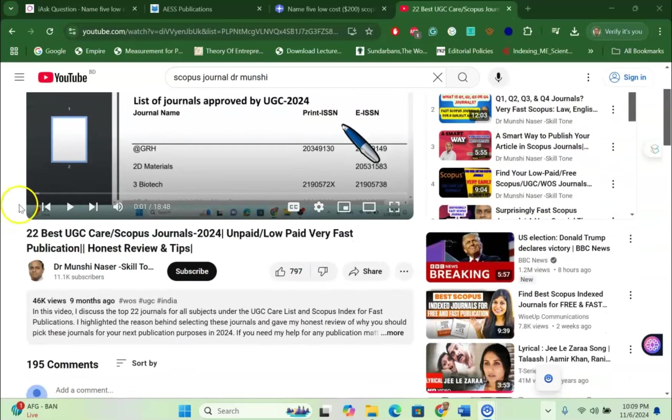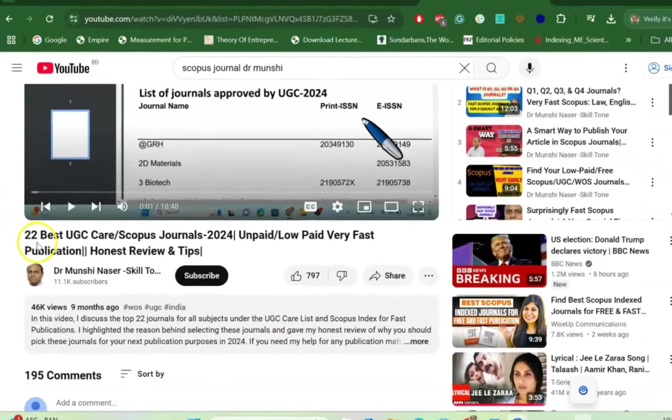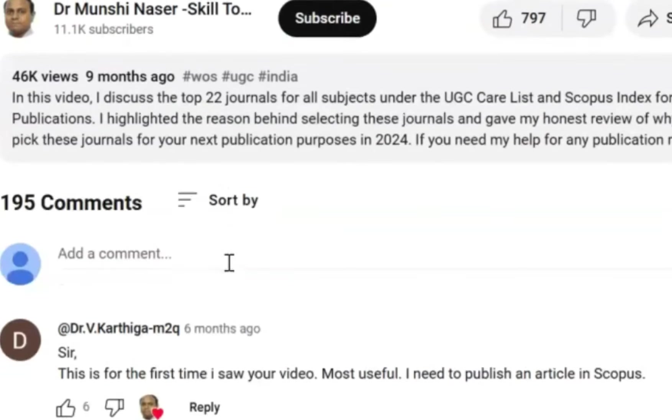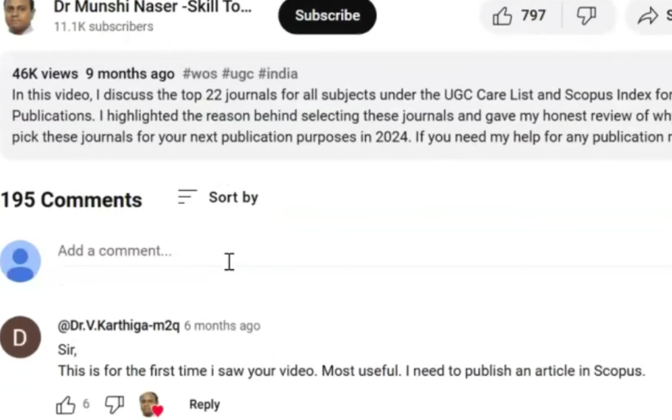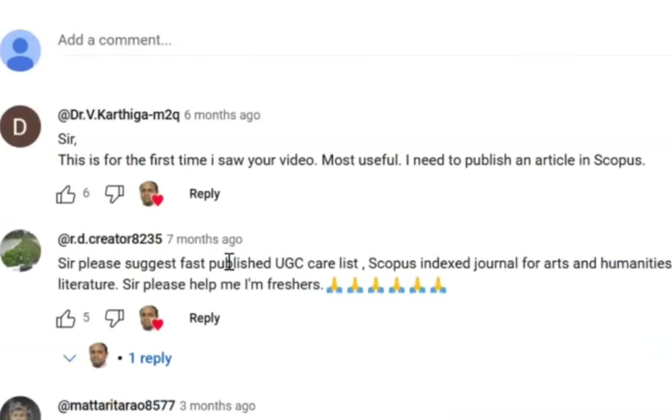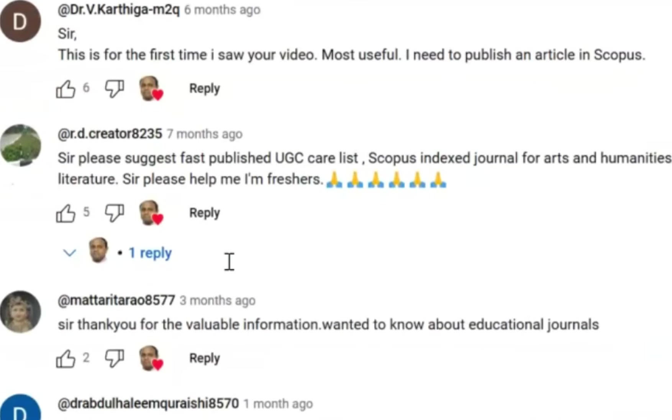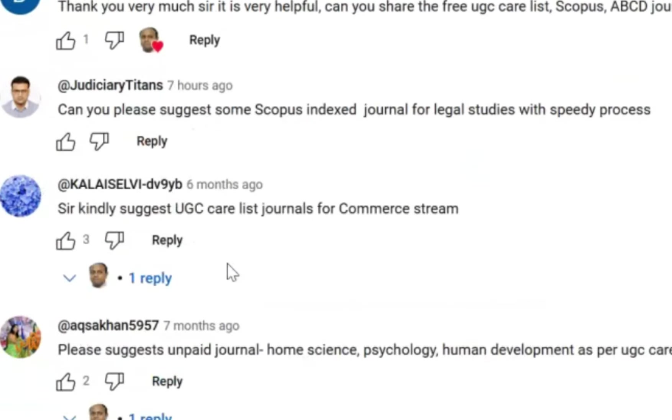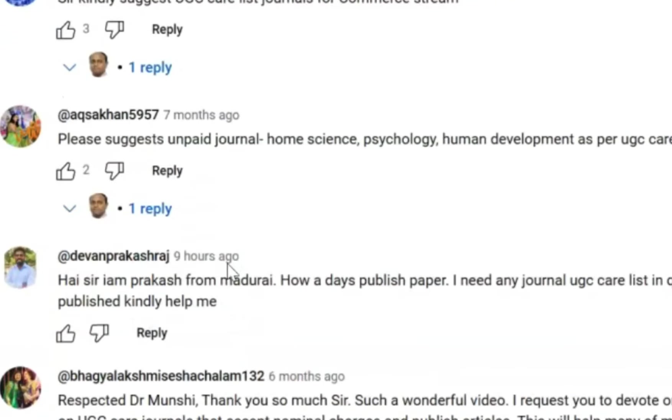One of my videos discussed 22 best UGC Care Scopus journals. In that particular video, you liked the video and I am very grateful for that. In this particular video, I have seen that many of my researchers are asking me about different types of journals.